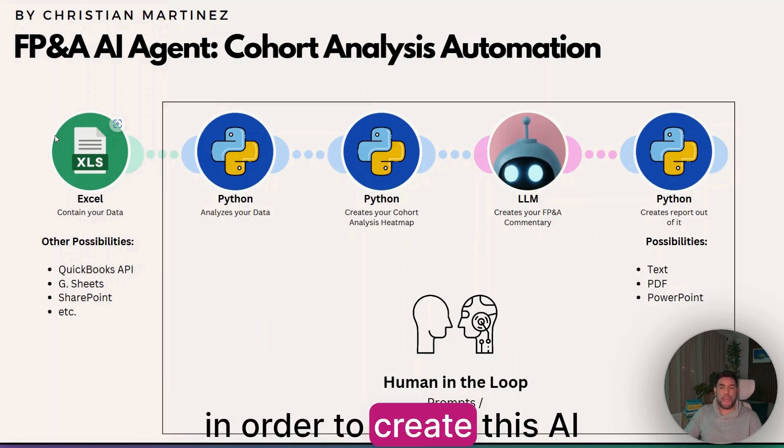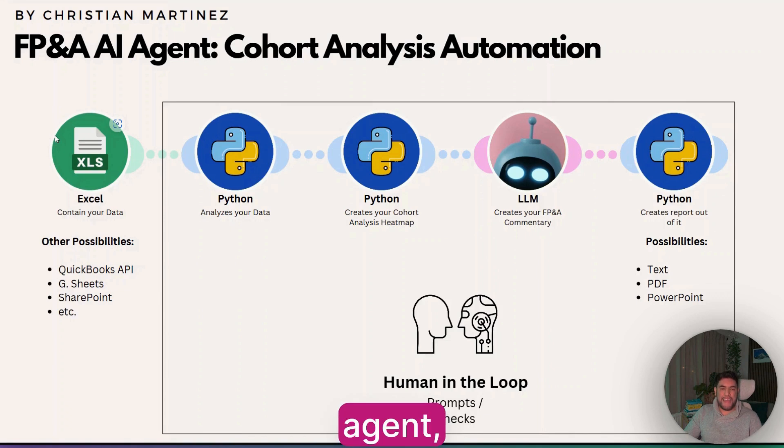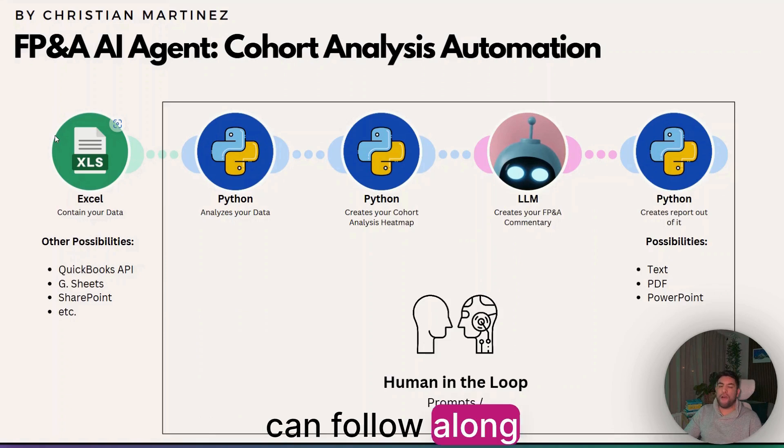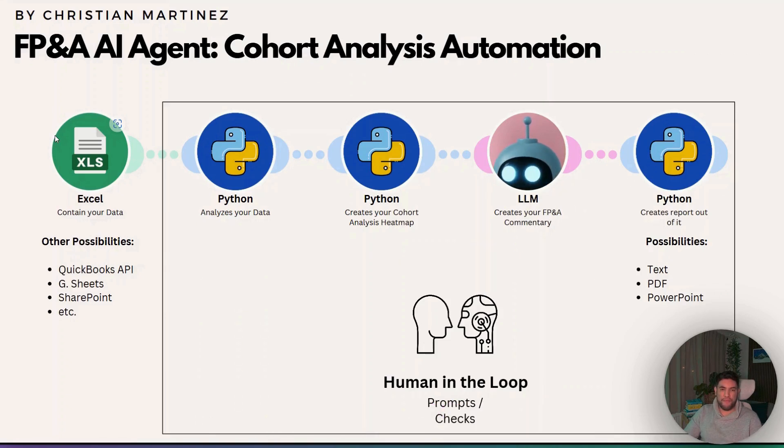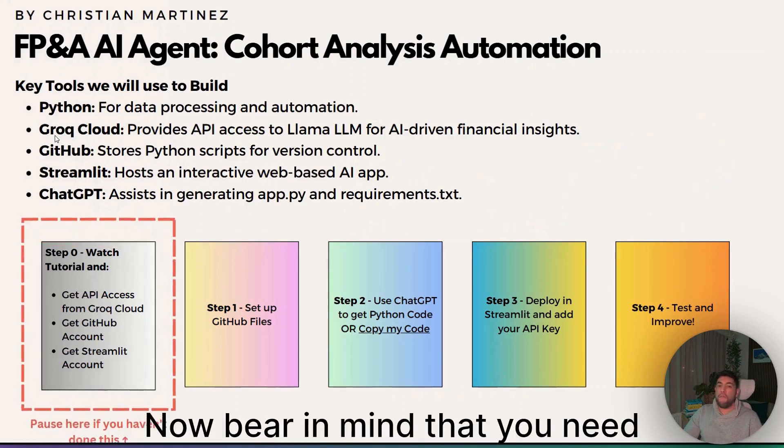In order to create this AI agent, what I will be doing, and you can follow along, is these four steps.